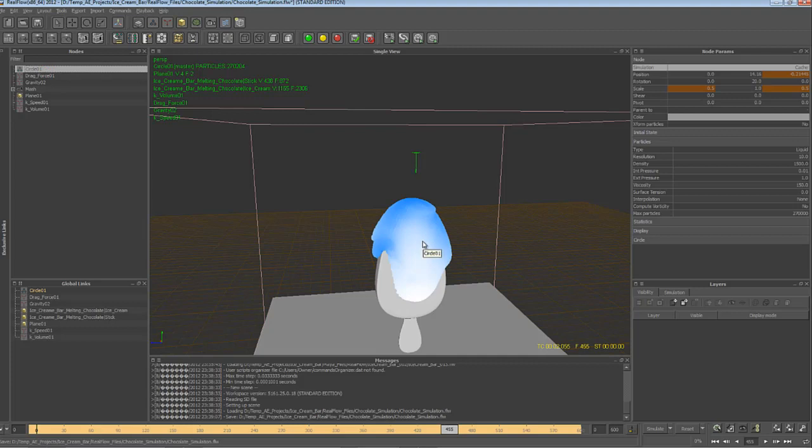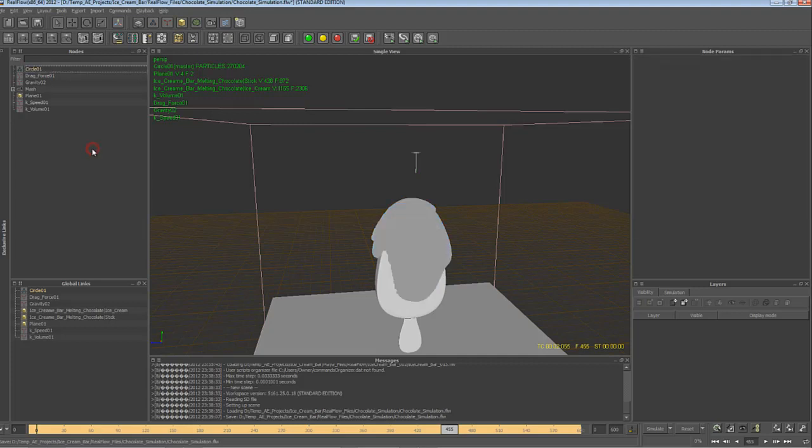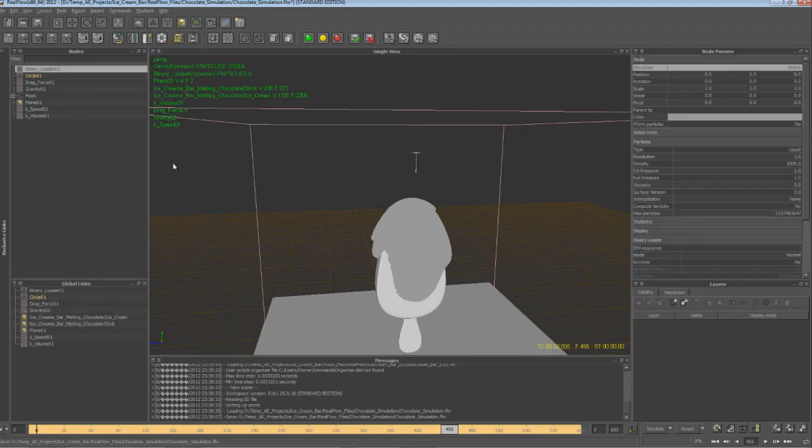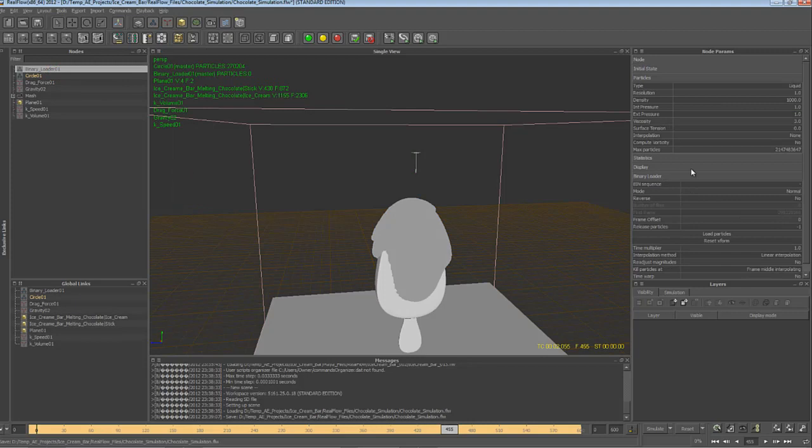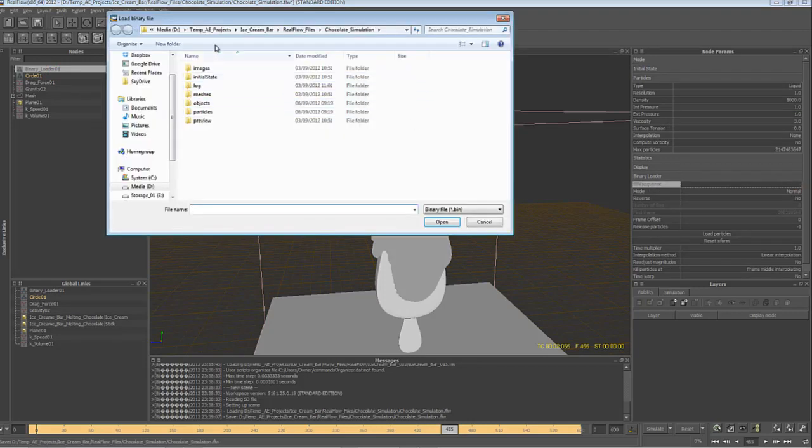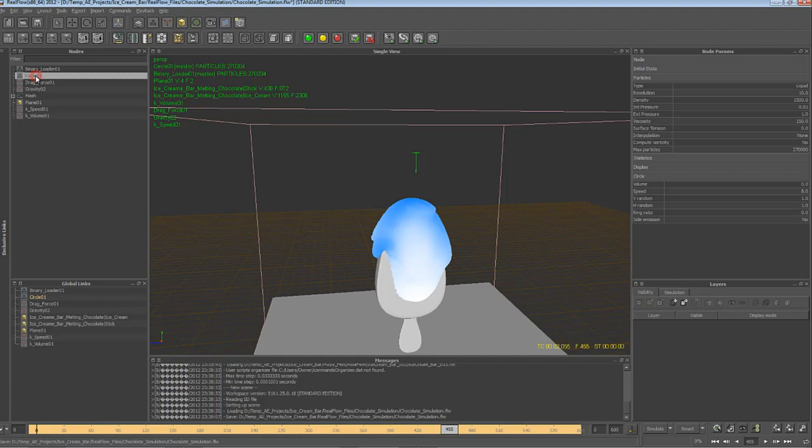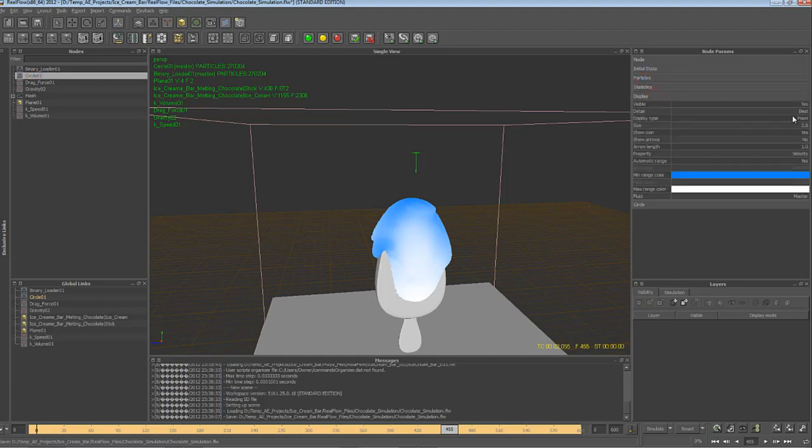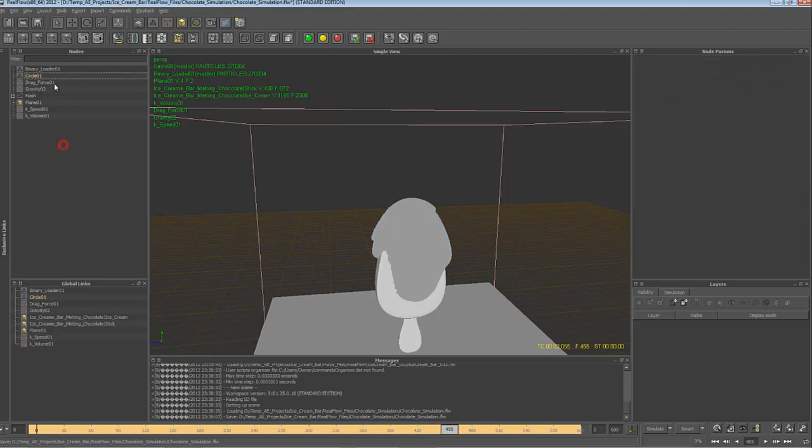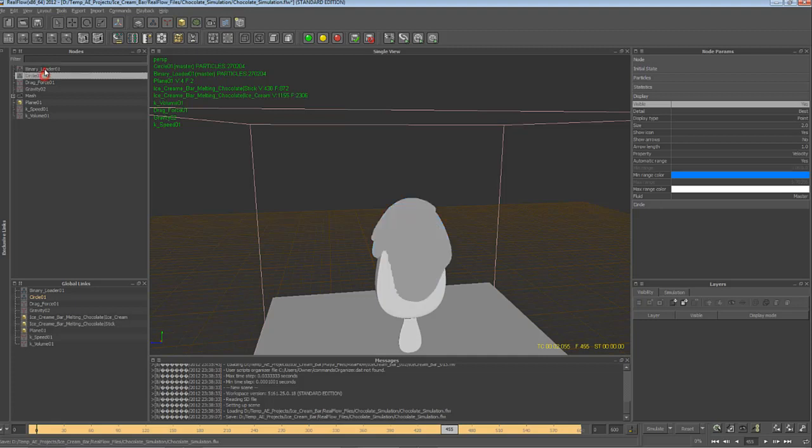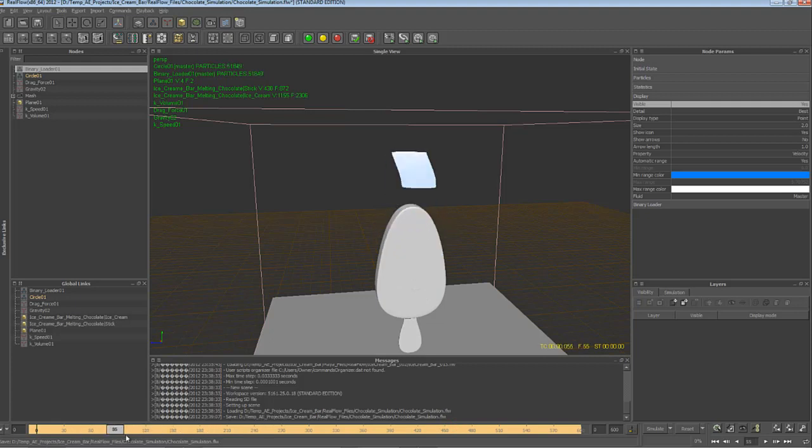So now to import the rendered particles, we need to go to the emitters, and down here we have the Binary Loader. Let's hit on it, and in the Binary Loader under Binary Loader we have Bin Sequence. If we hit on it, it will take us straight to the RealFlow folder, and under Particles we have the rendered particles. We'll mark the first one and hit Open. Let's hide the original emitter under Display, go to Visible, and change Yes to No. And right now we are looking at the Binary Loader. So right now we are not using the particles from the cache, we are using the rendered particles which we imported into RealFlow.